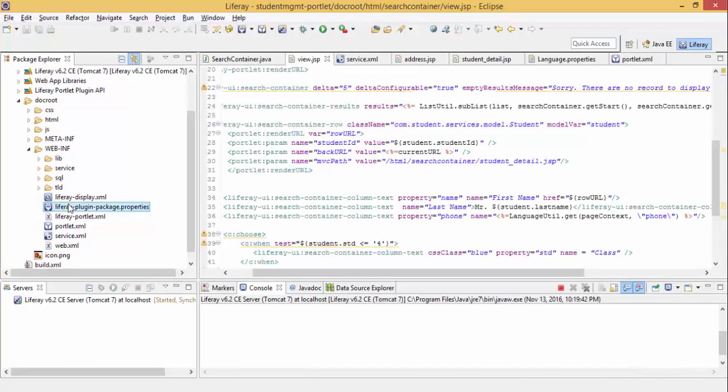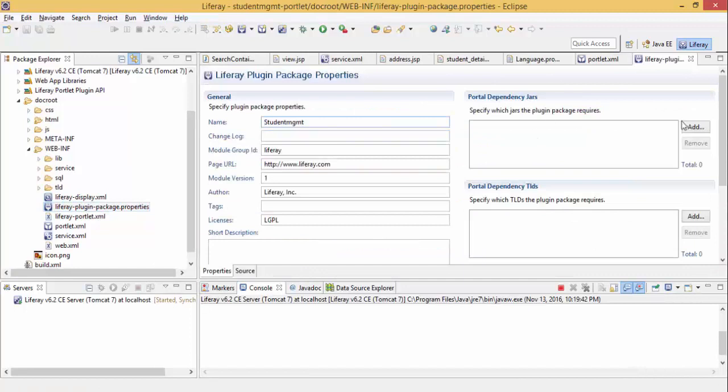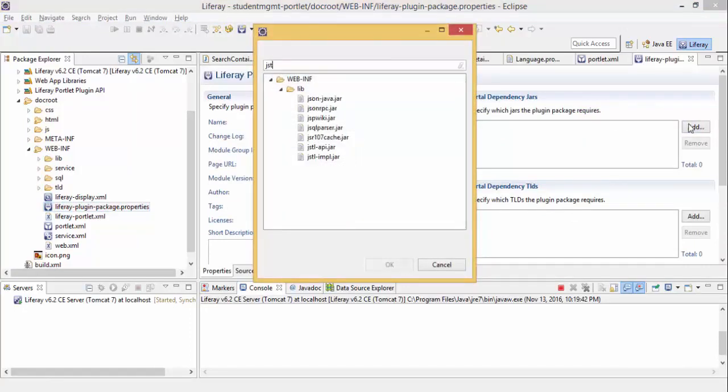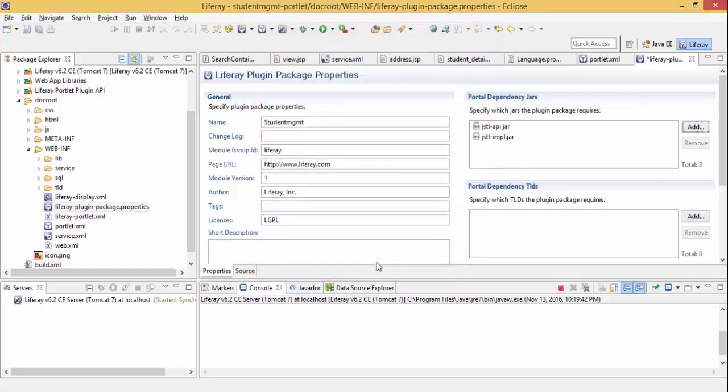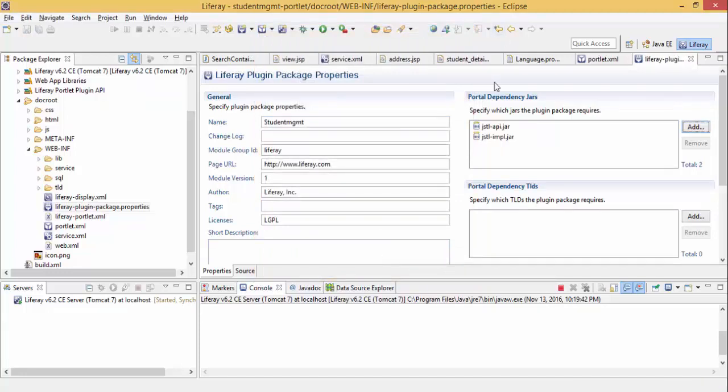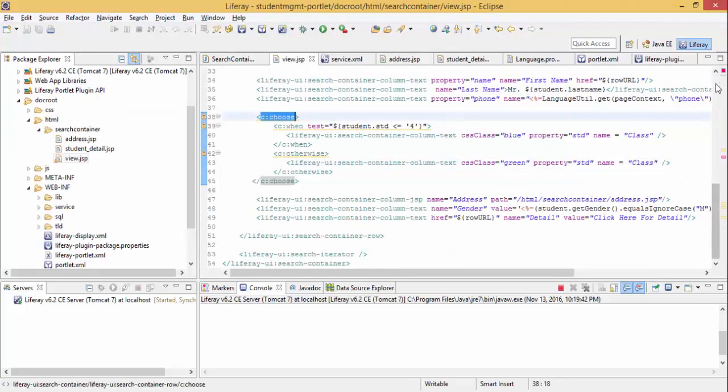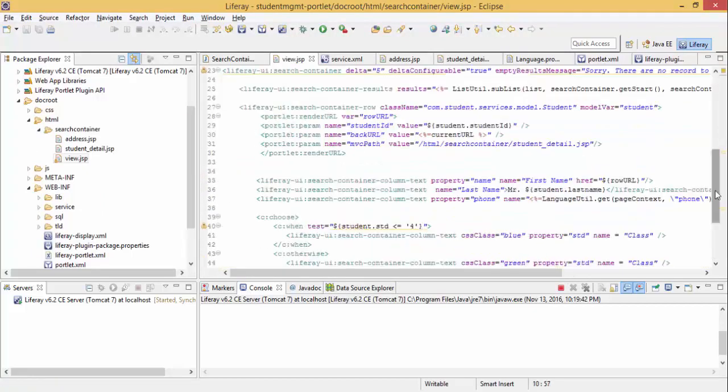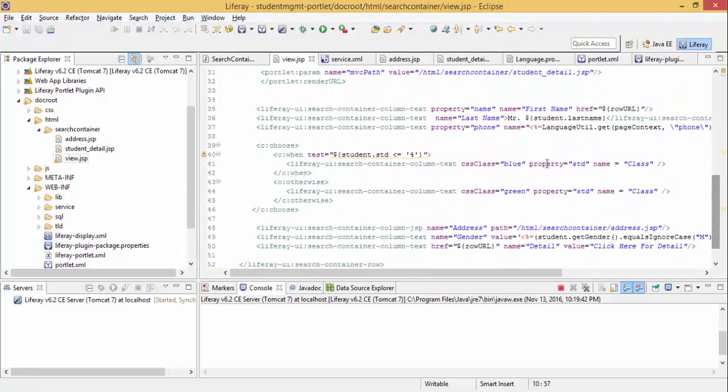Open language package.properties and add JSTL. Now JSTL is applied. Now our tag is complete.